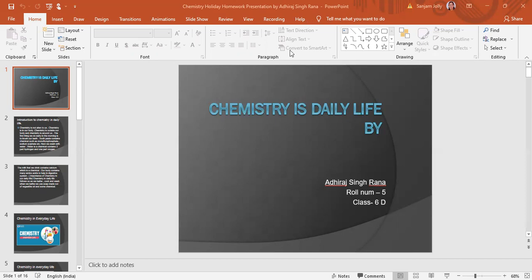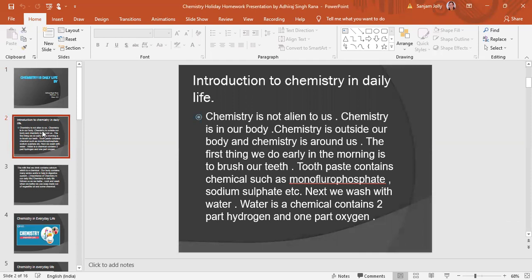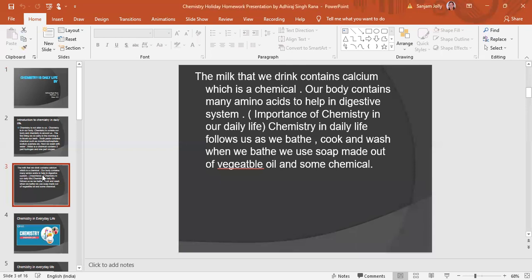Then we come to the second slide, where we will introduce you to your topic, which is chemistry in daily life.